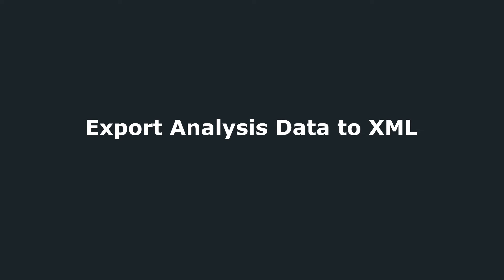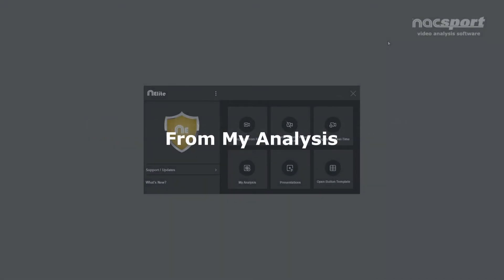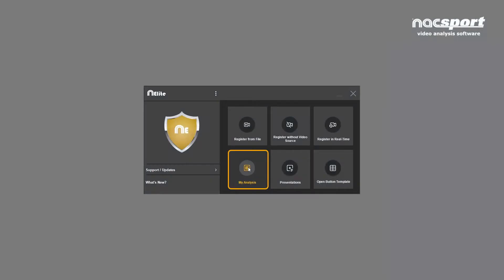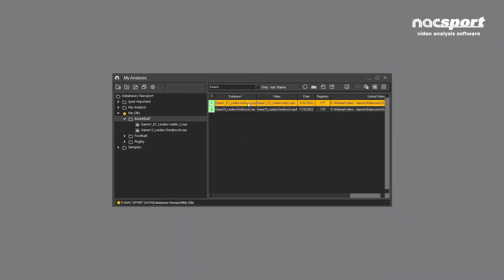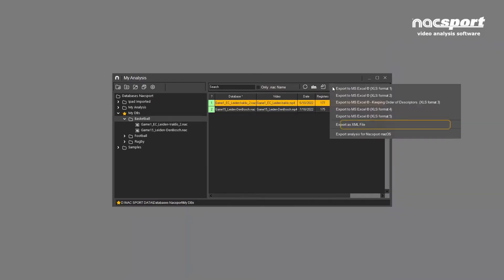There are two places from where you can export your analysis to XML. Firstly from the My Analysis area, you can export the whole analysis or multiple analyses together.